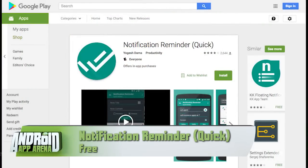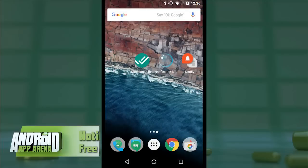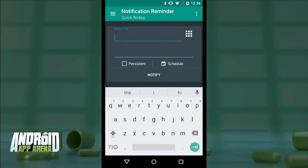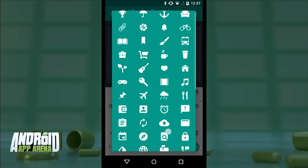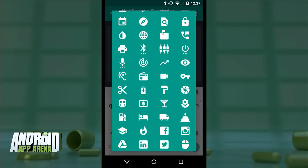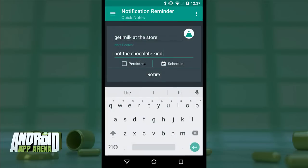How about instead of using incoming notifications as my checklist, I literally use the notification shade as a checklist for things I need to do? Notification Reminder is an app that does just that. Launching the app, I'm immediately presented with a quick note page. I drop in the thing I really need to remember. The top text field is the header, with the bottom text field being expanded information. I can assign an icon to that reminder to spruce things up a little bit.